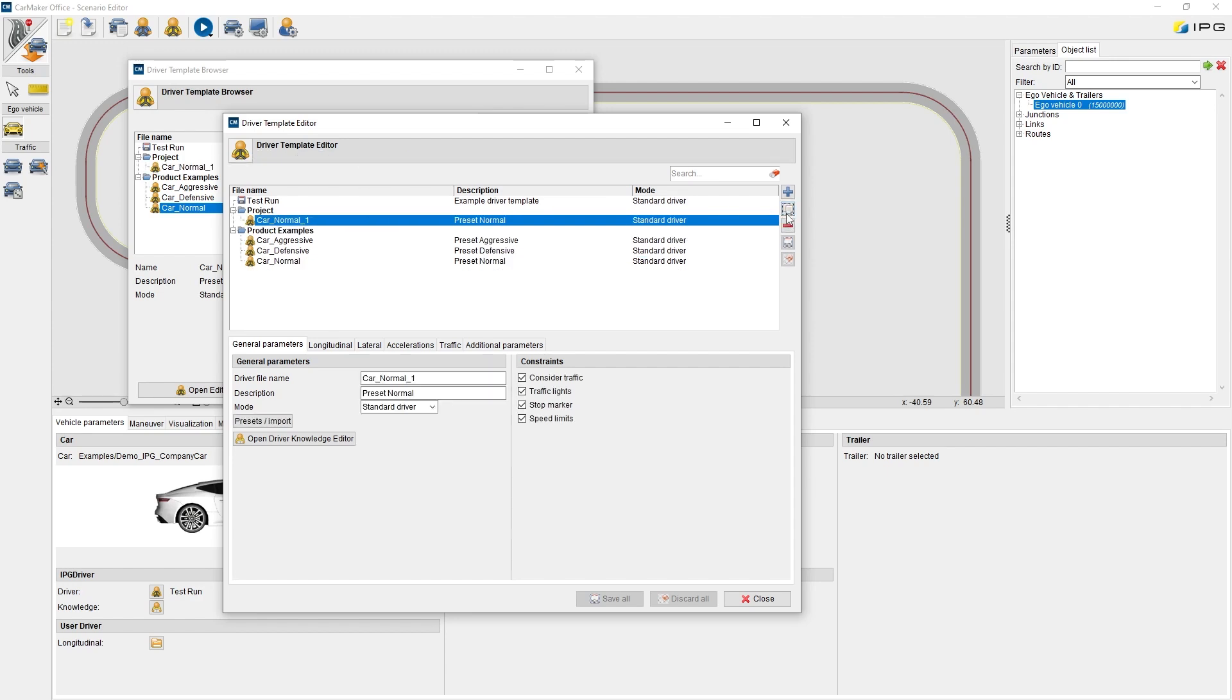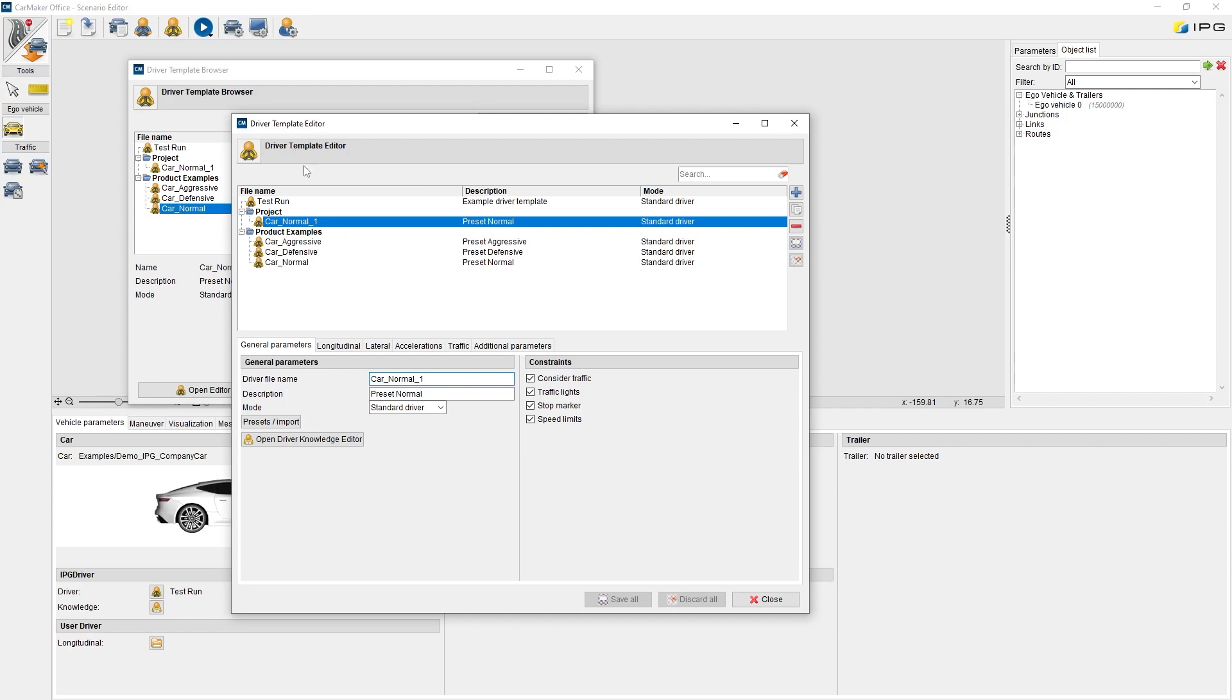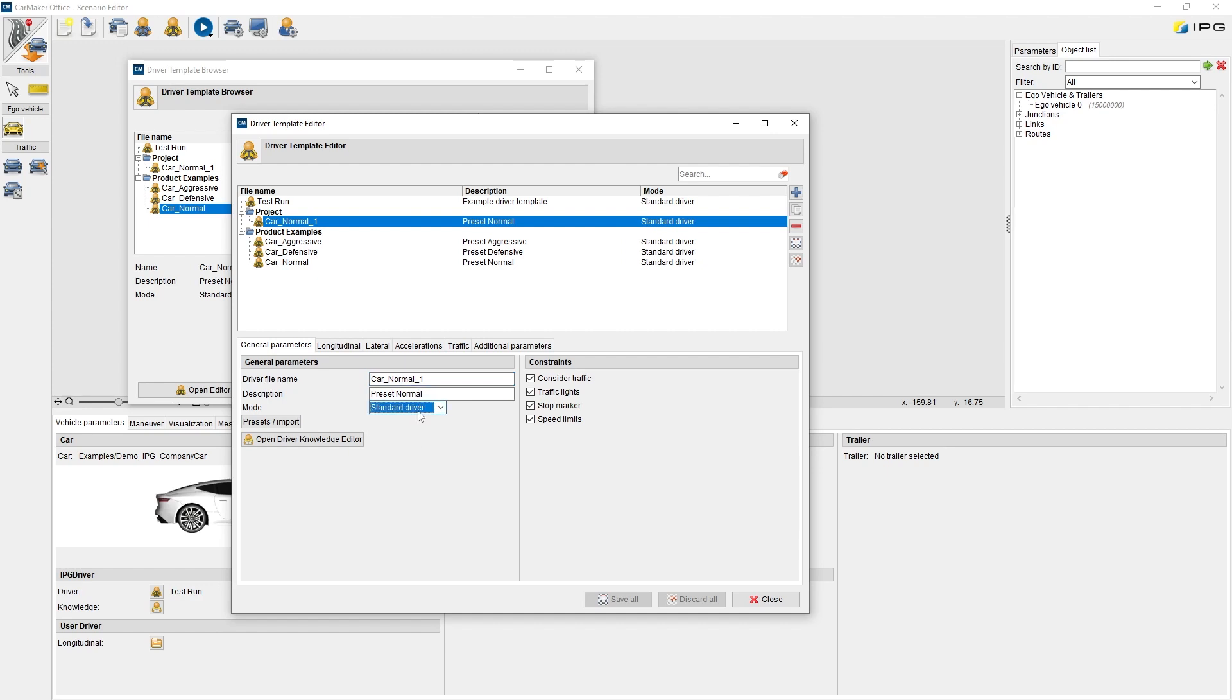A new preset with index 1 will appear under project and can be edited freely. The main parameters of IPG Driver are accessible in 6 tabs for each driver file. On general parameters, we can set the filename, description, or the driver mode, standard or race driver.